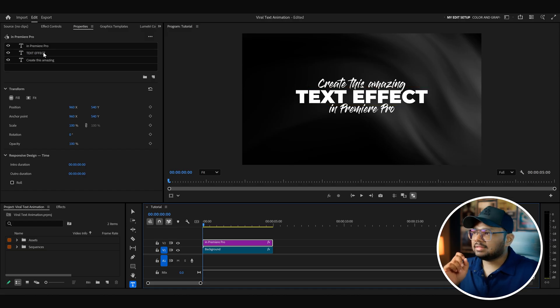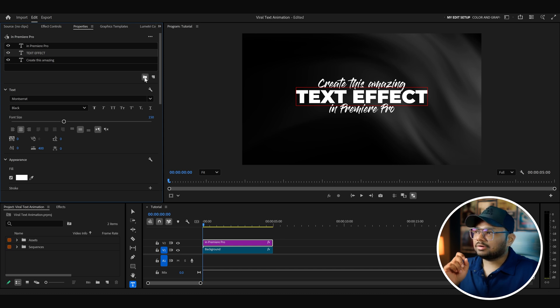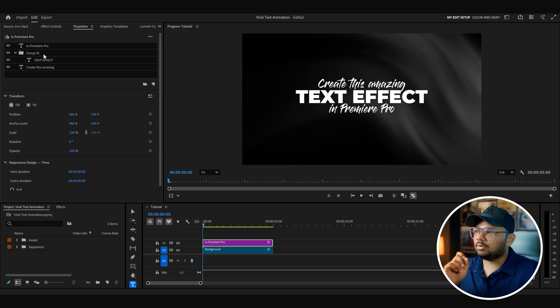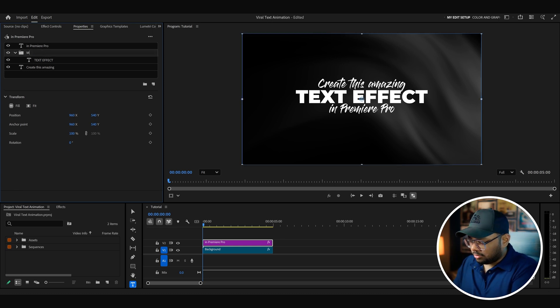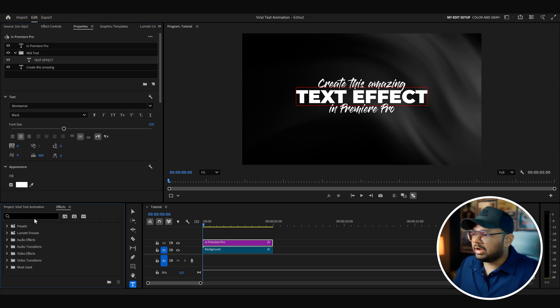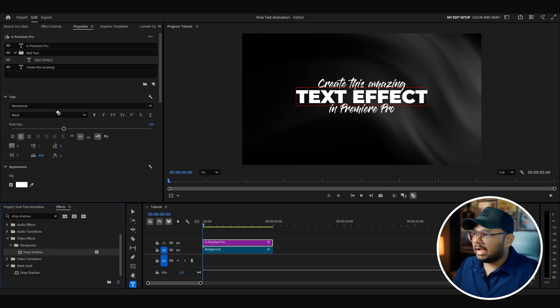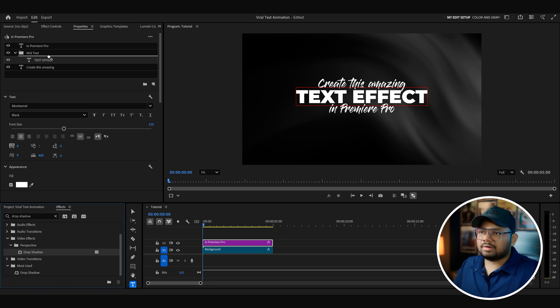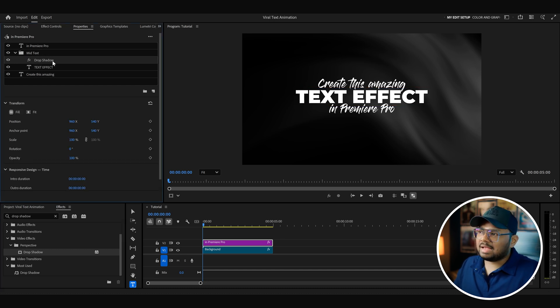Now we will add a glow to the middle layer and then add some animation. As I want to add the glow only to the middle layer, I can select it and put it into a group by clicking on this icon. The middle layer is now inside a group folder — let's rename it to 'midtext'. Now let's go to the effects library and search for drop shadow. Under video effects and perspective, you will find the drop shadow effect. Just drag it and put it on top of the text effect and below the folder. The effect of this drop shadow is being applied on this layer only.